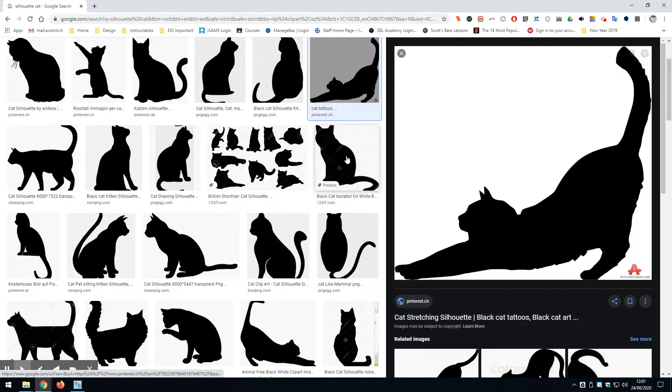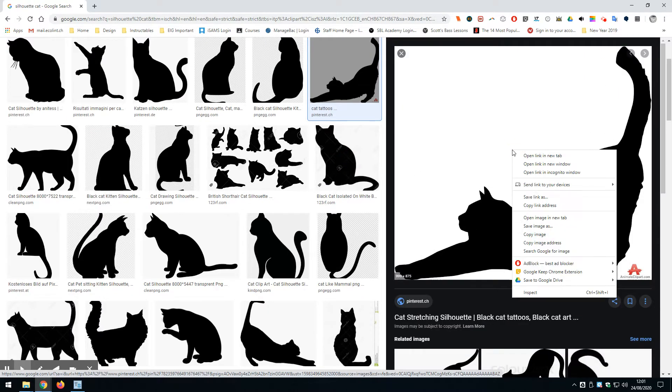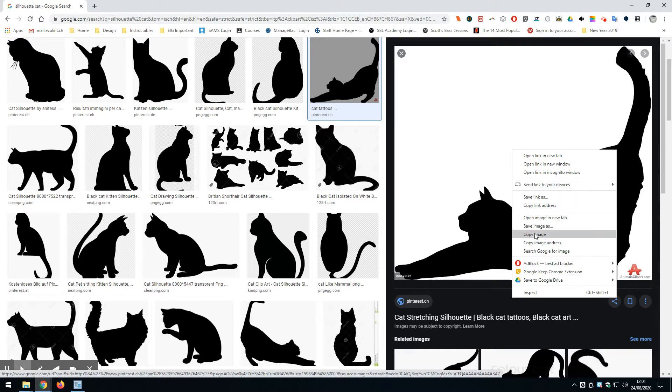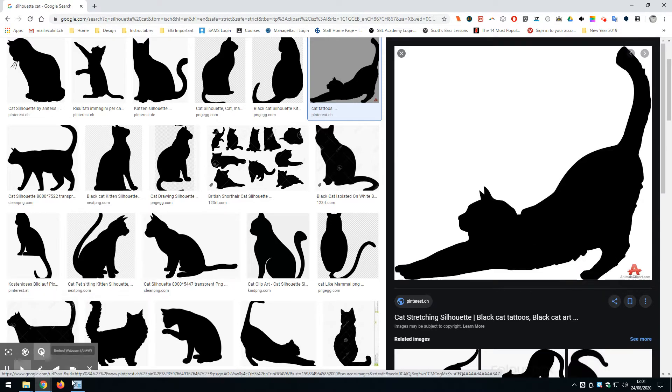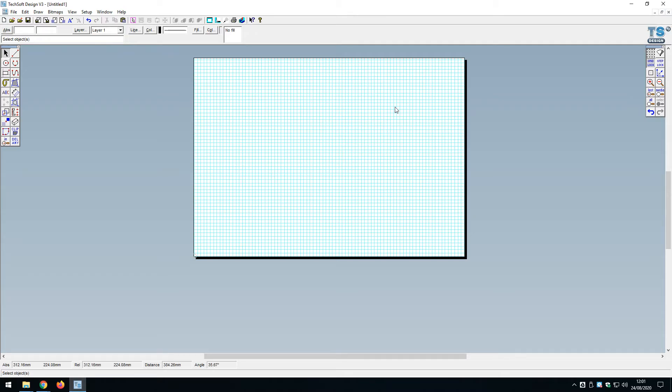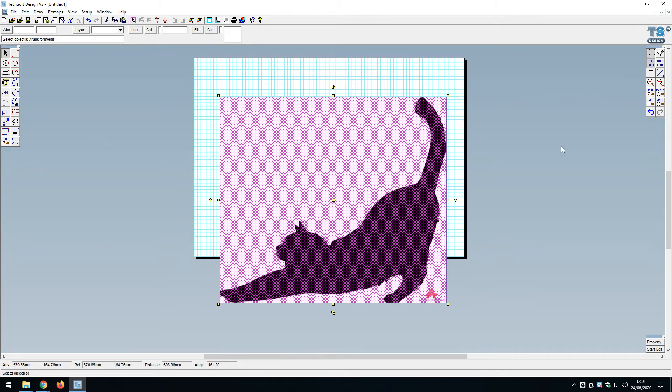Let's try this one that has a white background. That actually worked, but I've got this logo in the bottom right corner which is causing a problem. So clearly I need to do some preprocessing of this image before I put it into 2D Design.